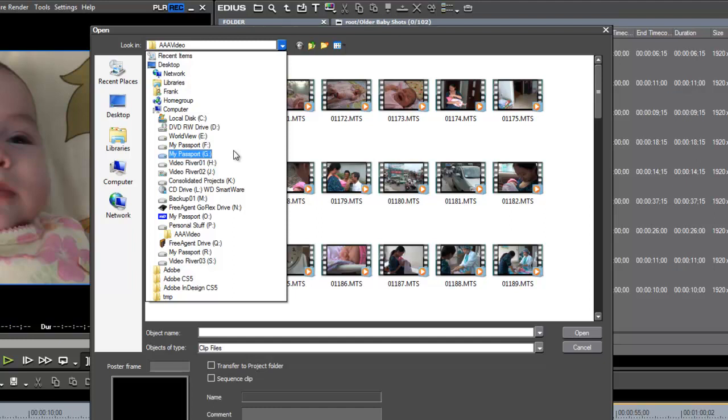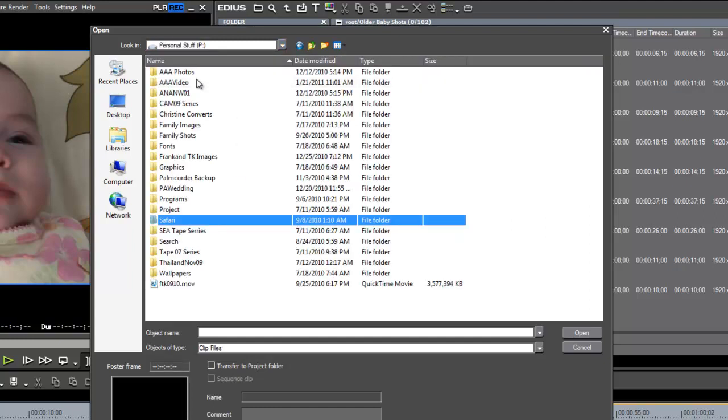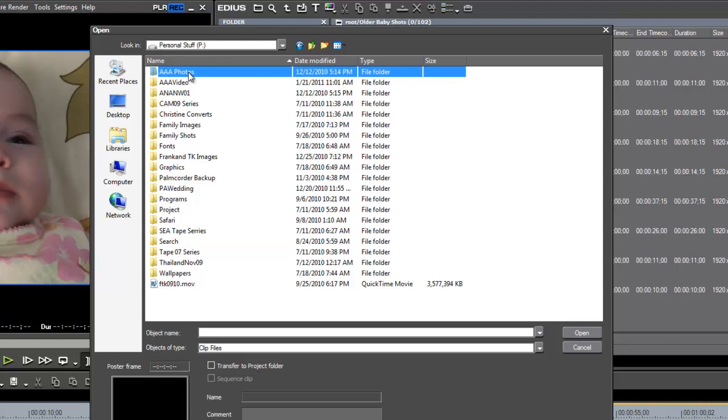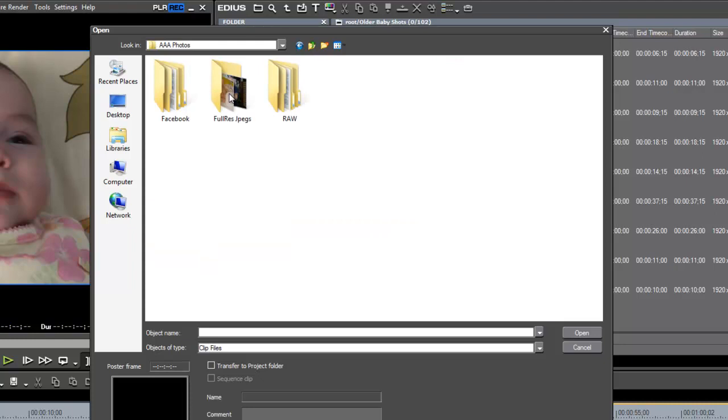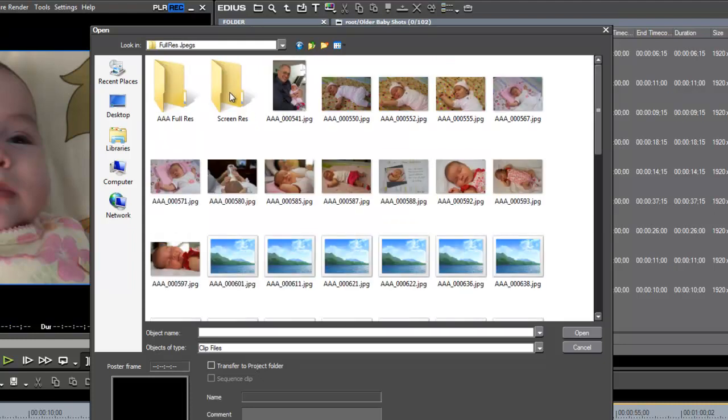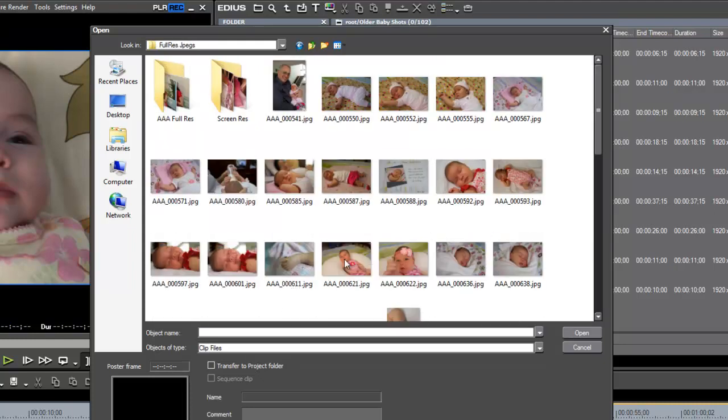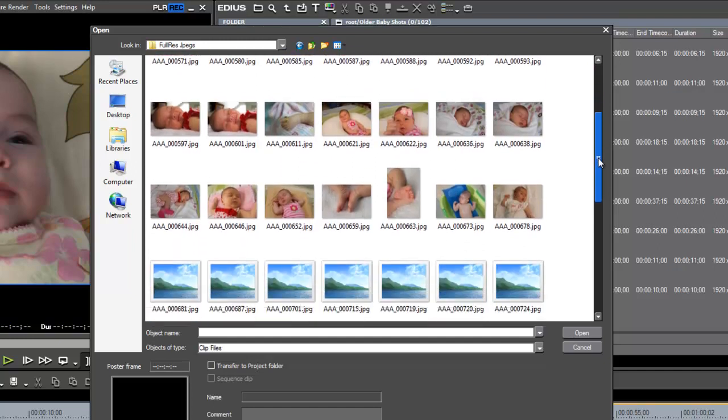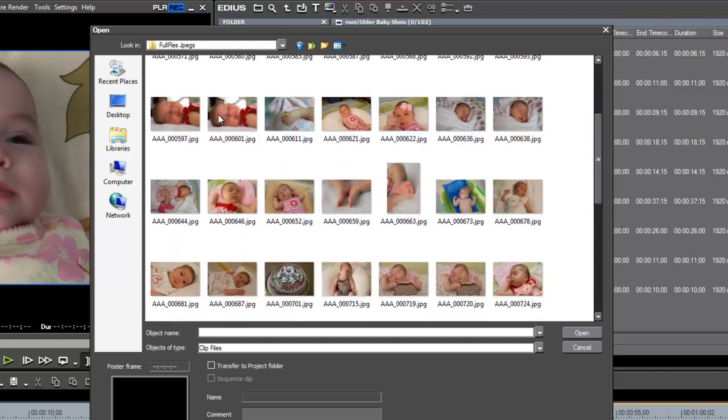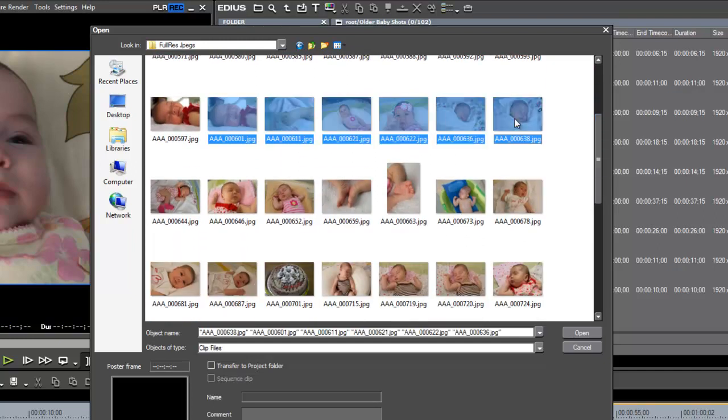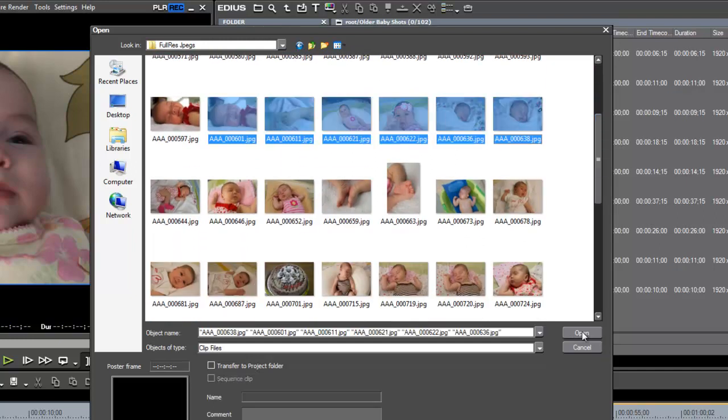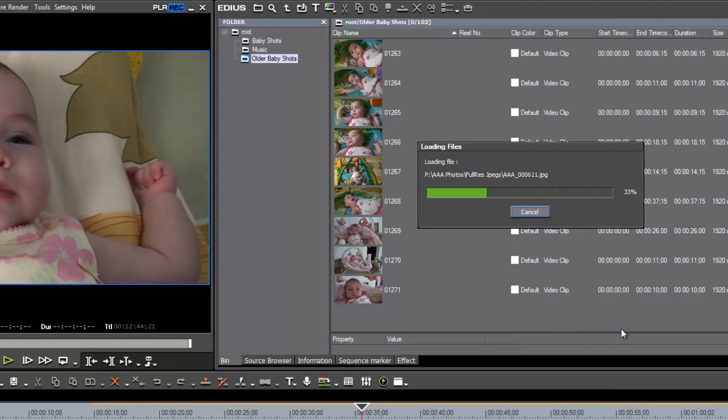If we had some still images that we wanted to bring into EDIUS, we could do that as well. Let's see if we can find some stills. I believe also here in personal stuff, we have some still shots of baby, and we'll probably want to go after the full res JPEGs. So let's just grab a few of those and bring those in as well.